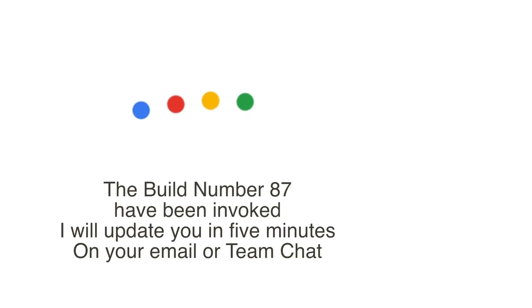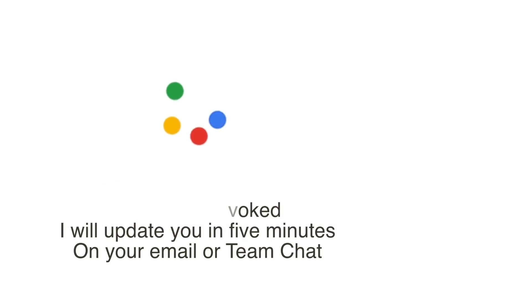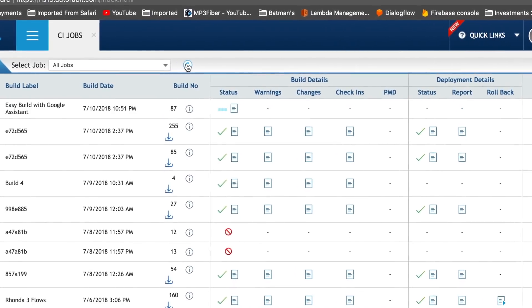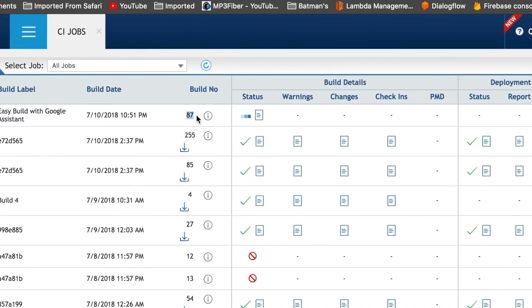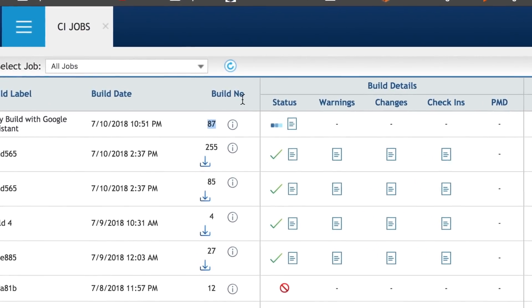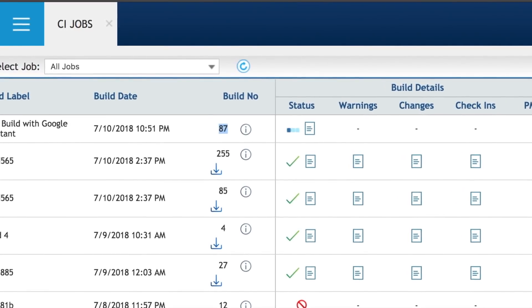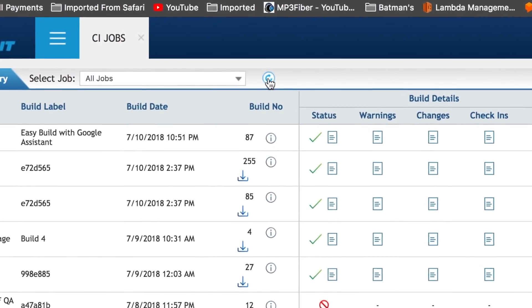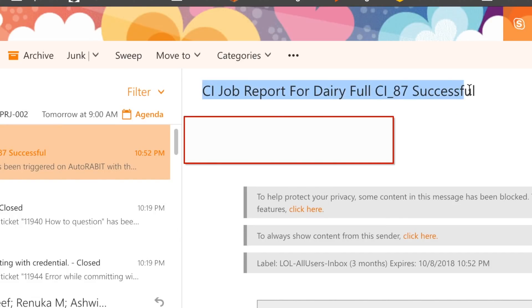Hey Google, ask DevOps team to promote my changes. The build number 87 has been invoked. I will update you in five minutes on your email or team chat. We've received the response that build number 87 has been invoked. I'm going to refresh the screen on the CI job results page. As expected I can see build number 87 has been invoked. I'll wait to see both the build and deployment completed. For demo purposes I'm monitoring these logs — once this is reliable I can always wait for the response through Microsoft Teams chat.